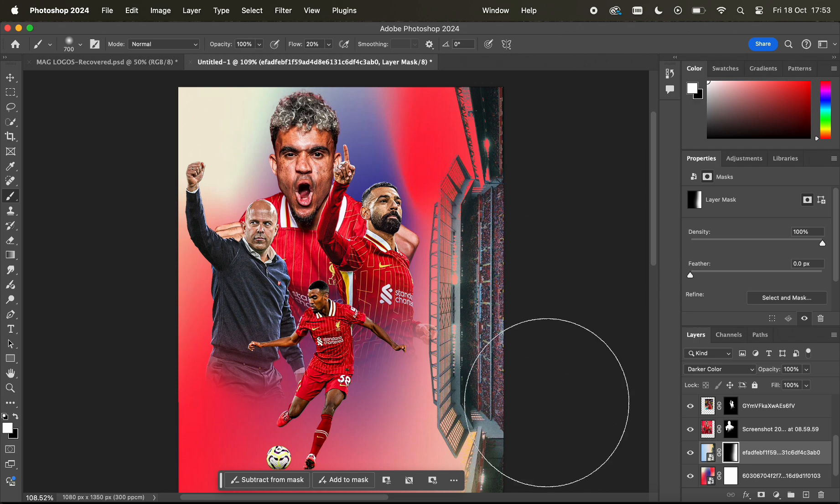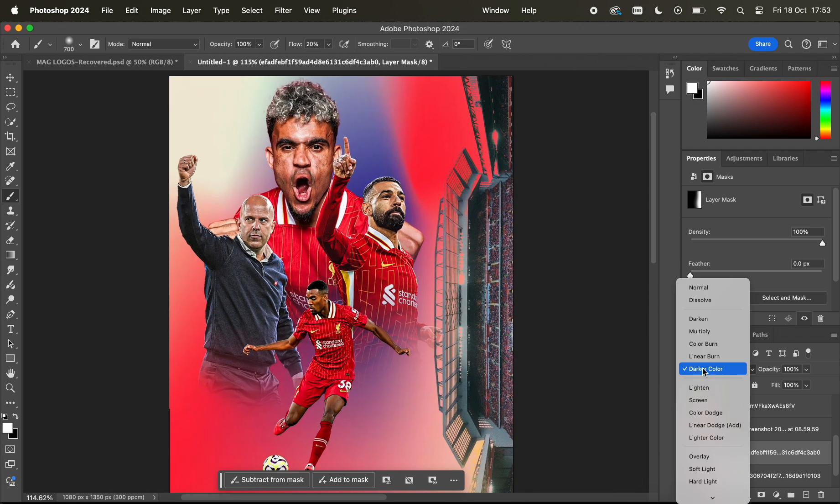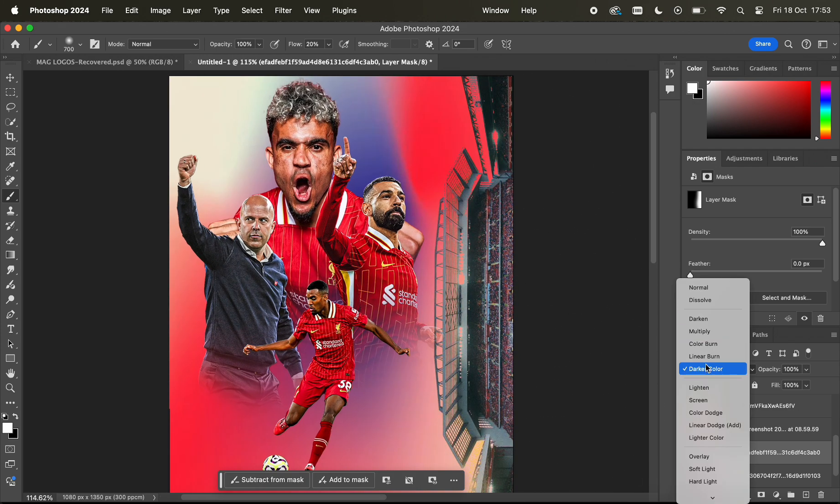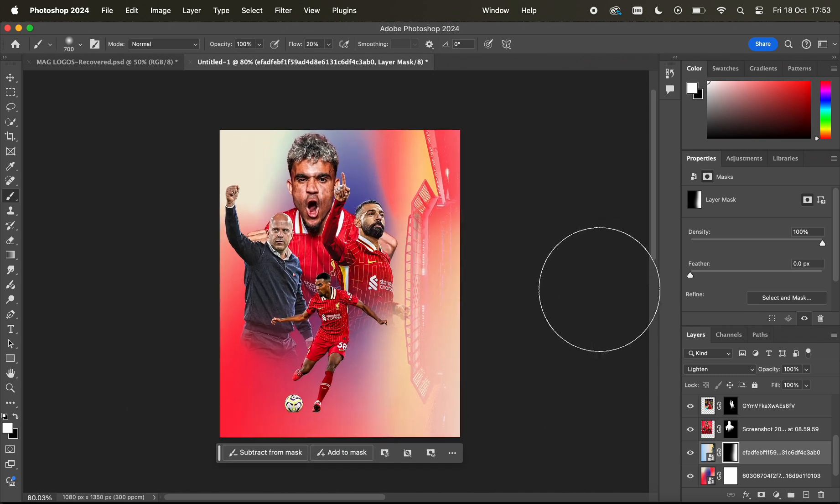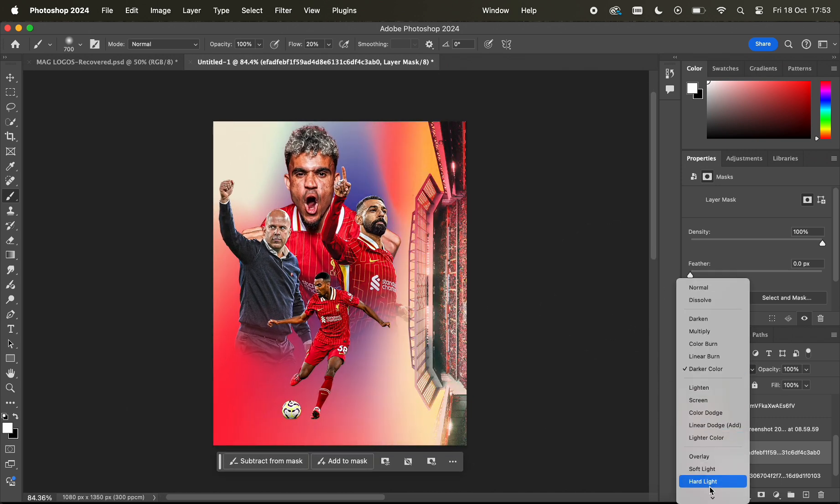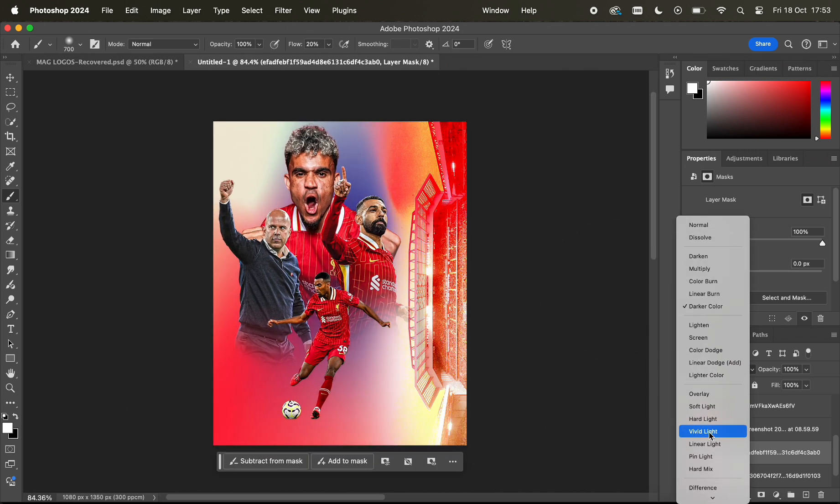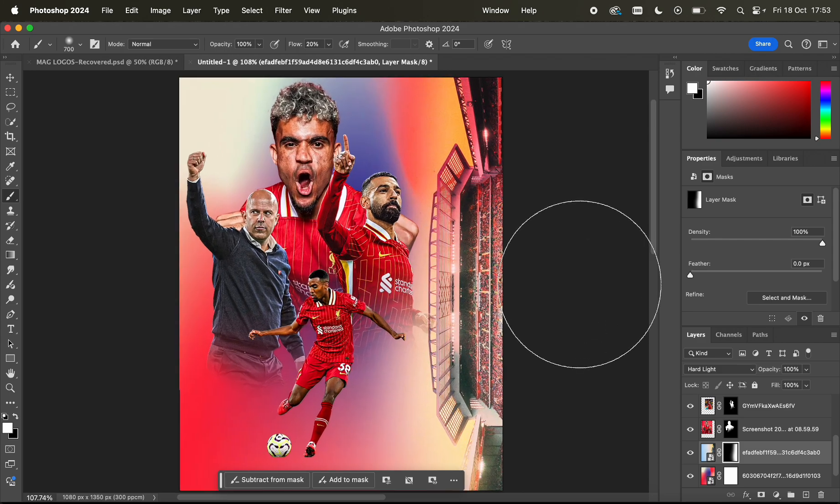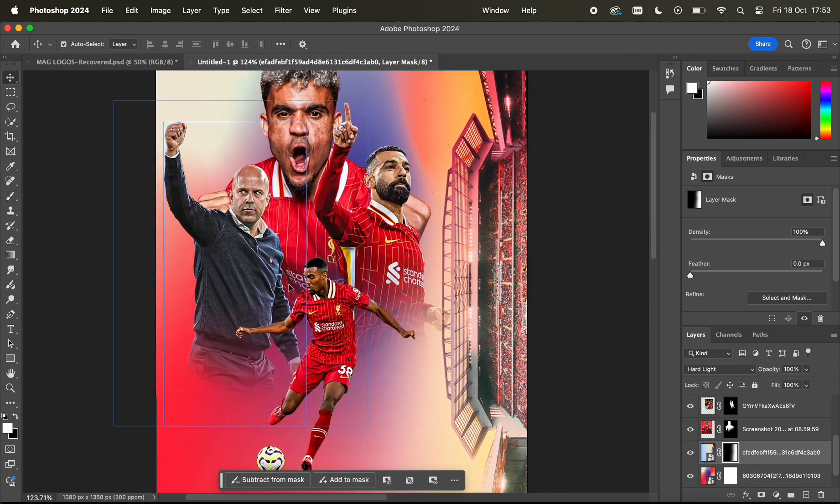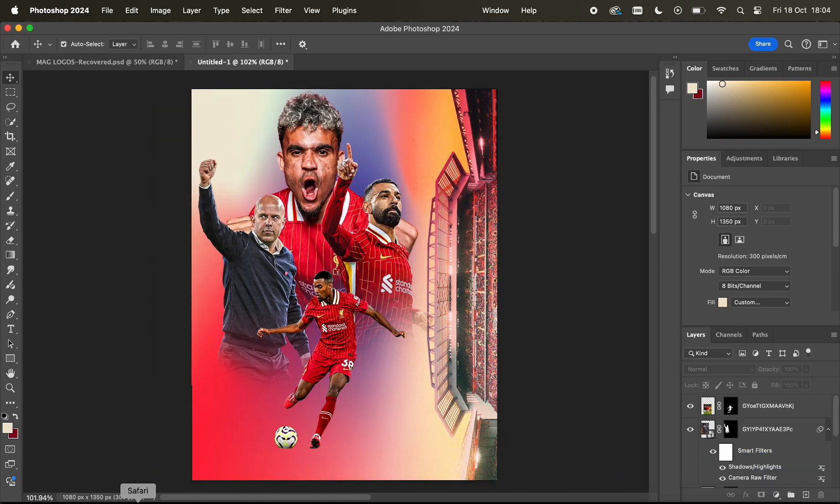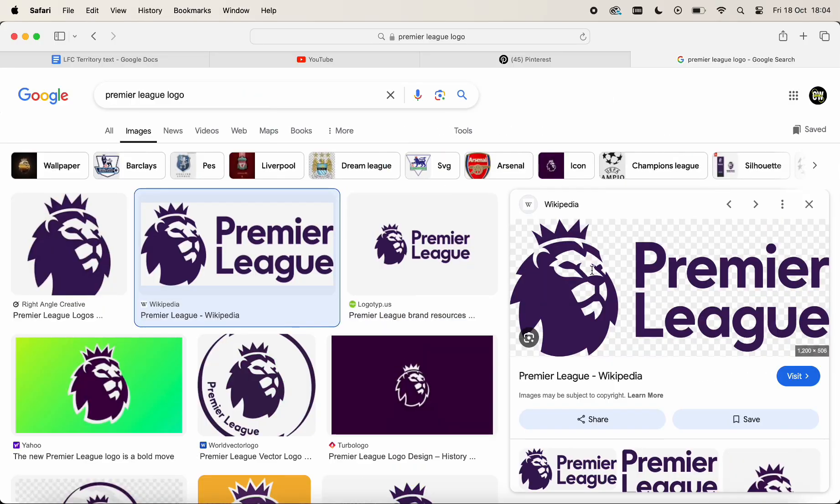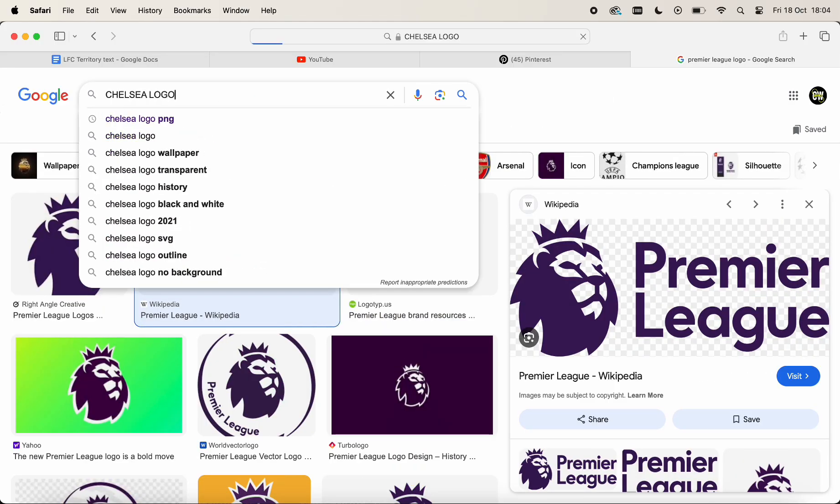I think it's quite a cool effect, quite a cool look to the design, just having the Anfield stand, the main one, the Dalglish stand, just coming out from the right side of the page with a nice blend to it, which I think I use the hard light blend.